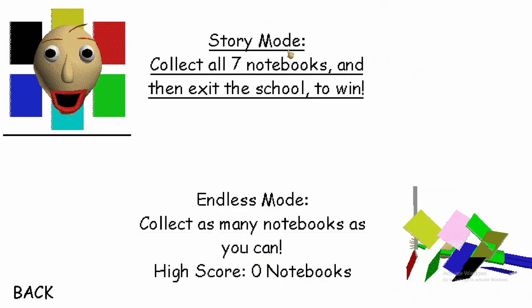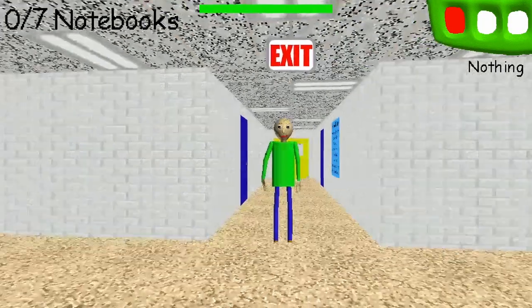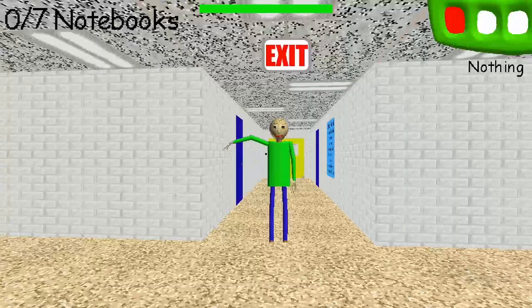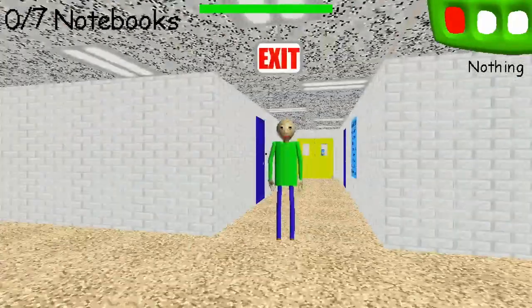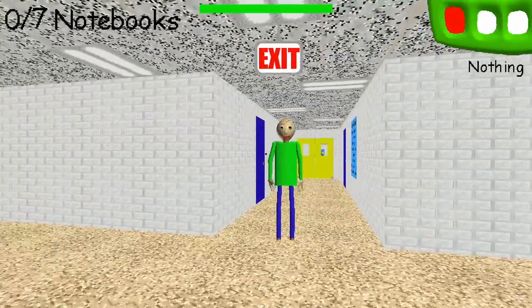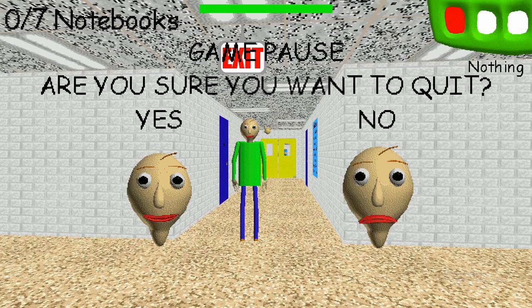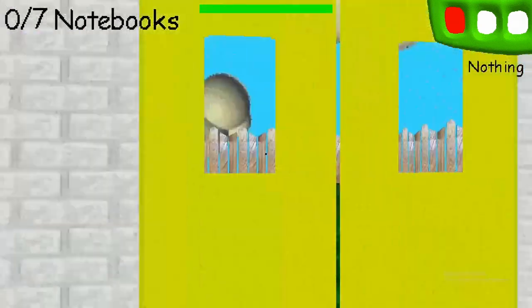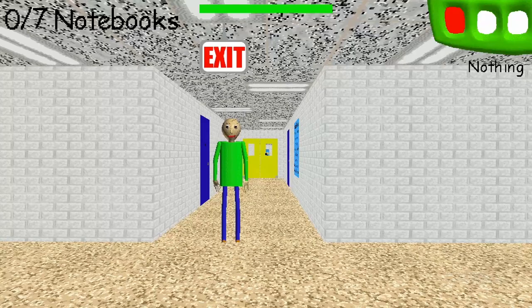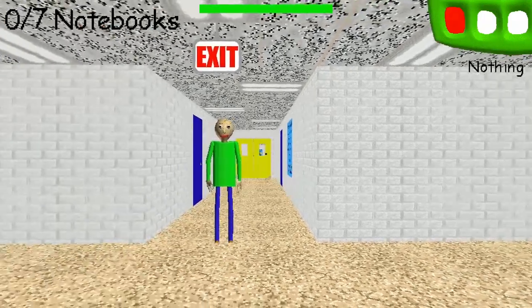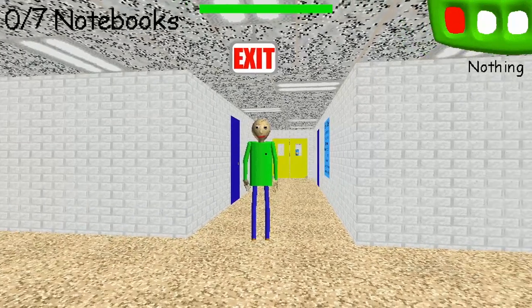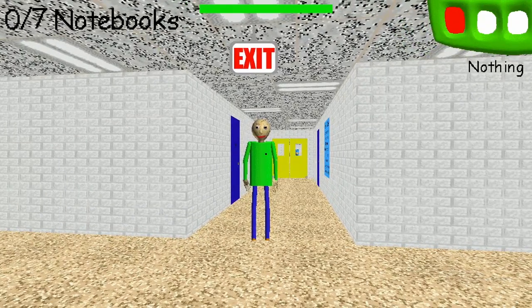Alright, so what's the difference between Story mode? Story mode is just like — what the f—. Hello. Hi, hey Baldi. Are you sure you wanna quit? No, okay, we're in a school. Baldi has like salad fingers.